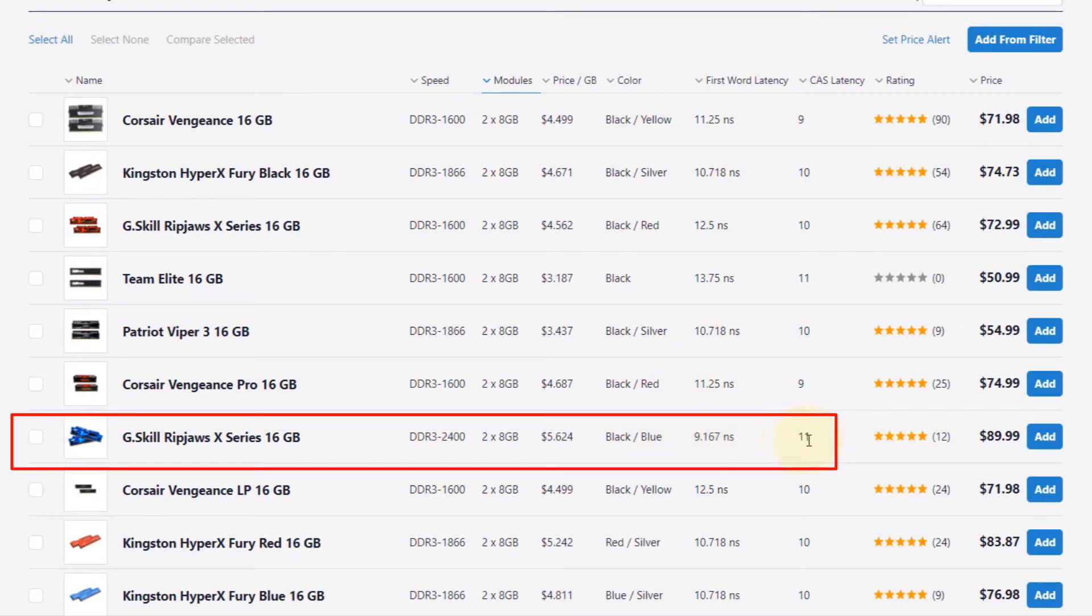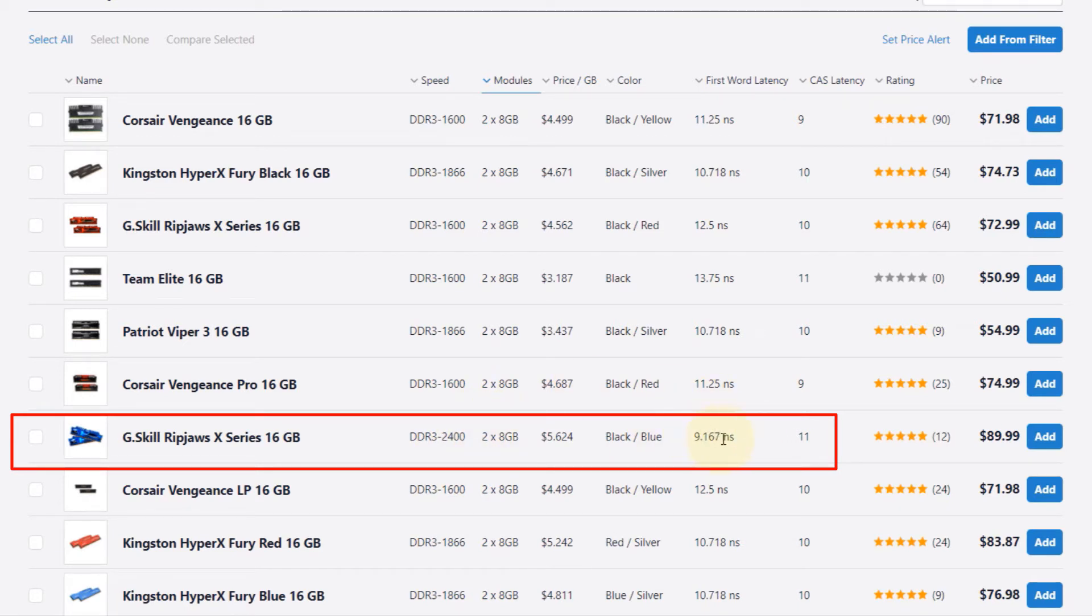So how come this is better? You can see the CAS latency is higher, but its speed is higher as well. When you divide them, you get overall a faster latency. That's why this is better.